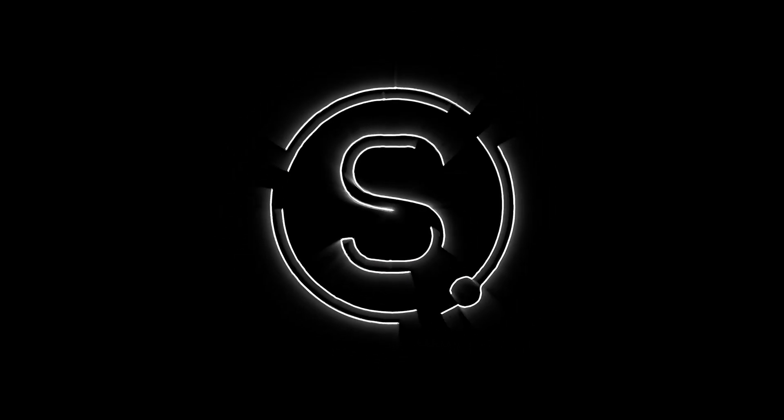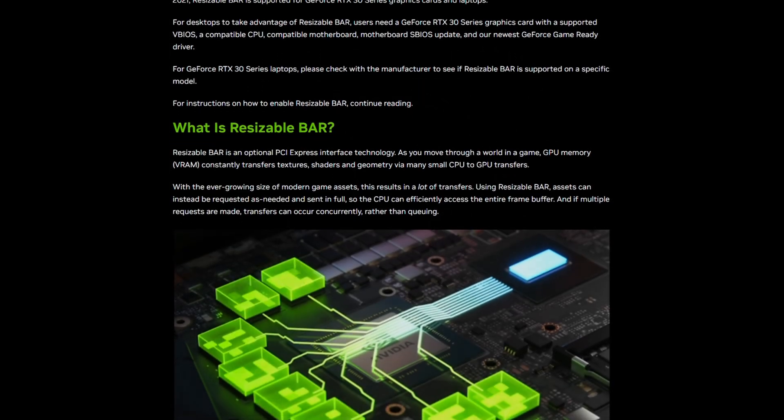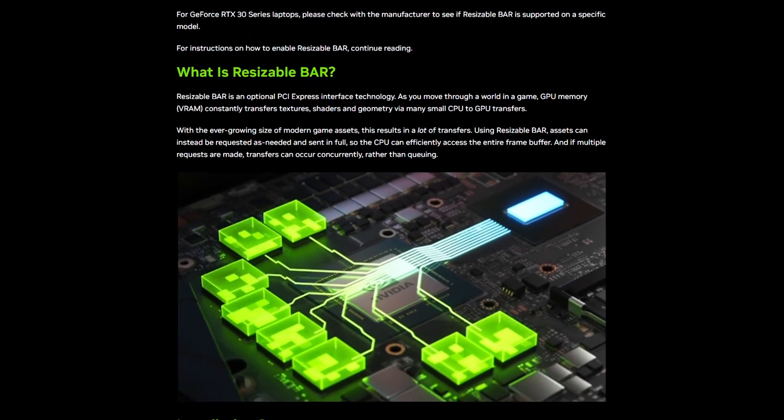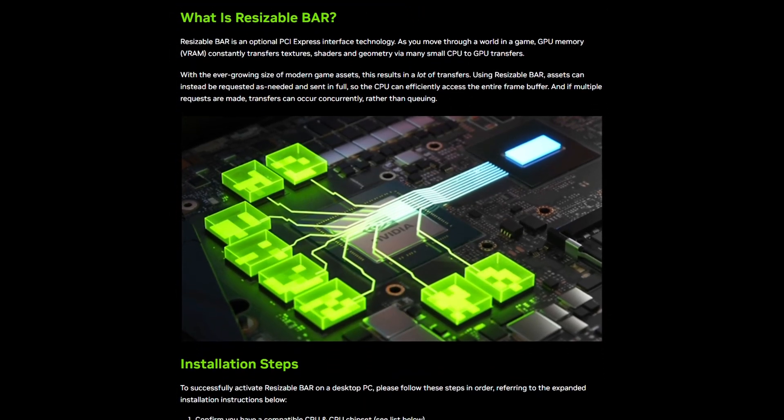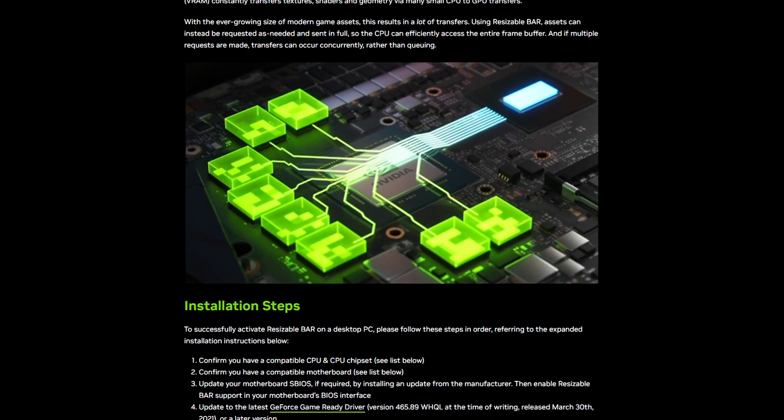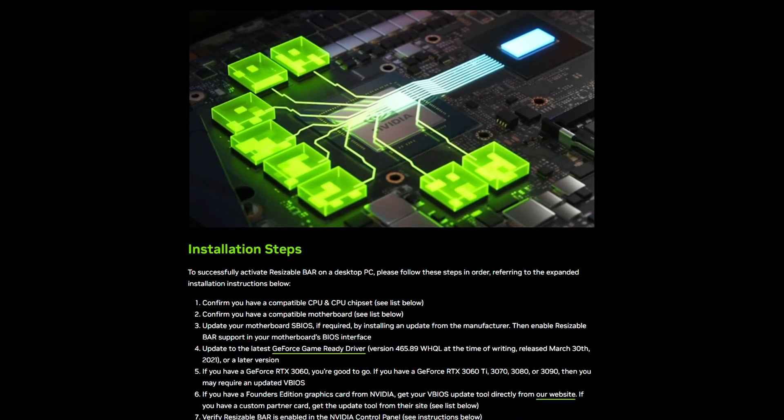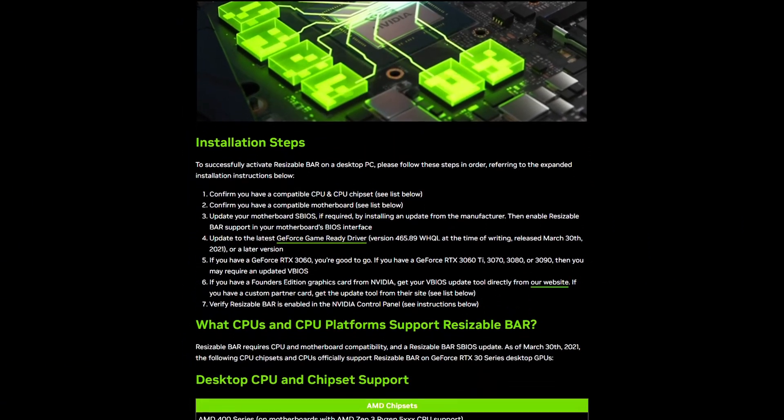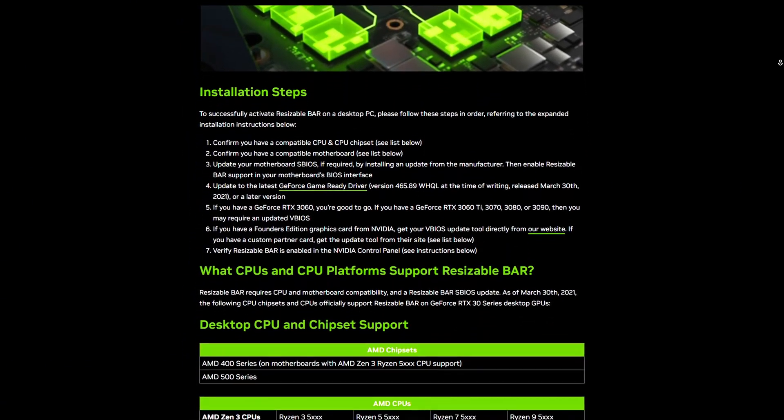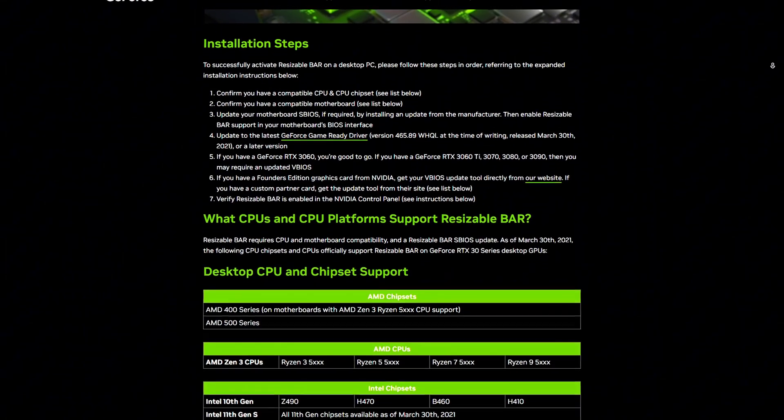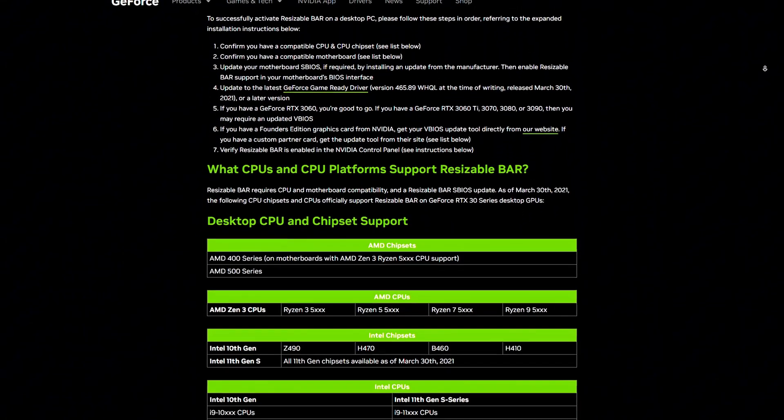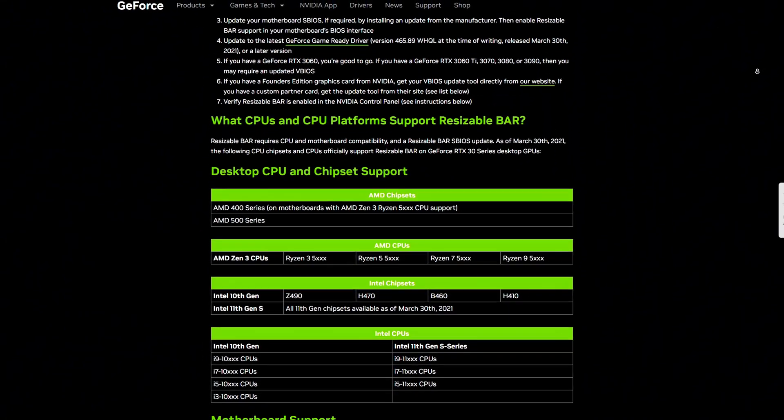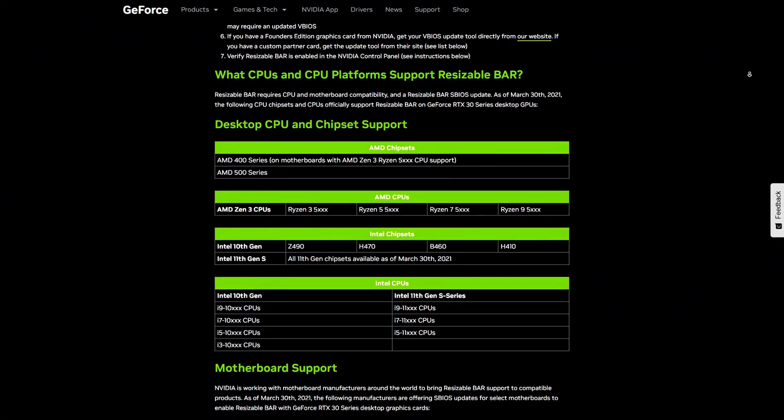Do your games feel laggy or like your high-end system isn't performing the way it should, especially if you're using an Intel CPU with an NVIDIA graphics card? Well, you might be leaving performance on the table and not even know it.